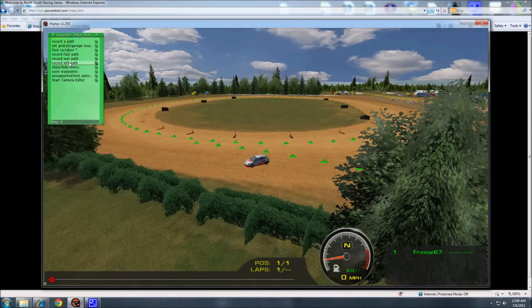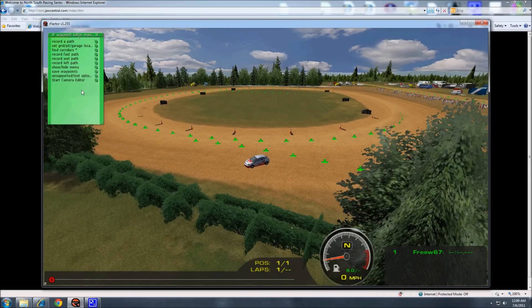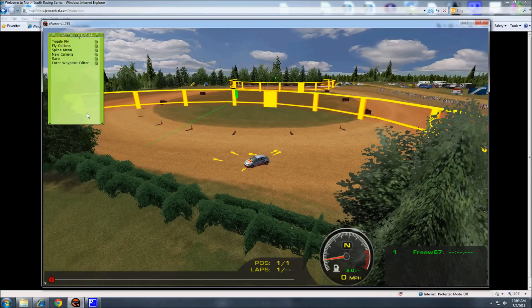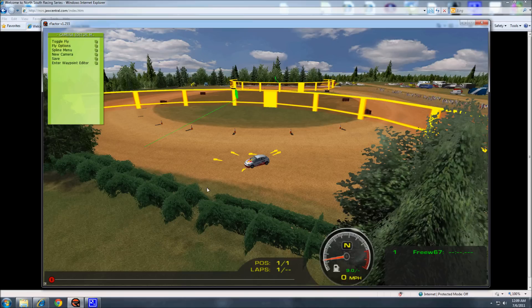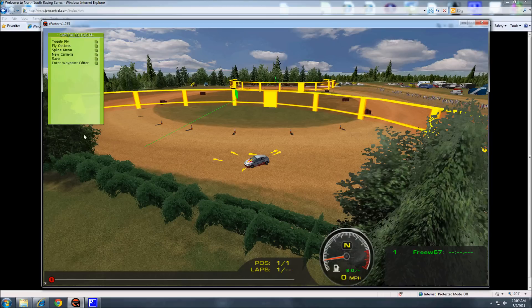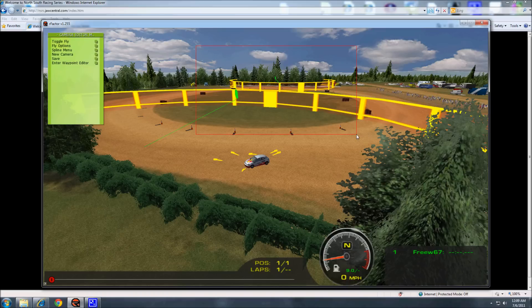So we'll want to start the camera editor. Click that. And as you can see, there's two yellow circles here. Some tracks will have four, five, six. What those are is the activation radius for each camera. So the track cams, let's just delete them.